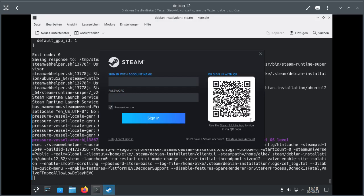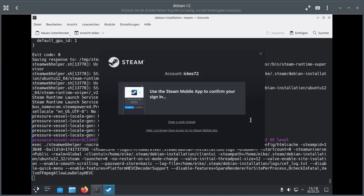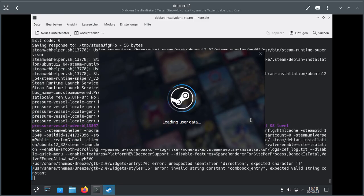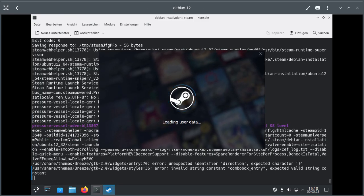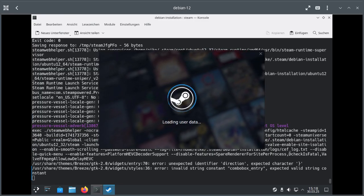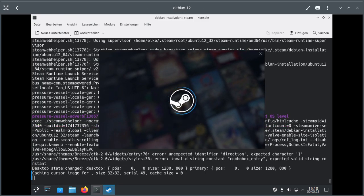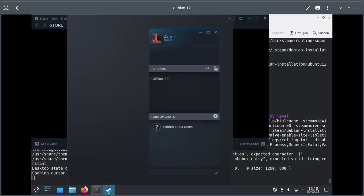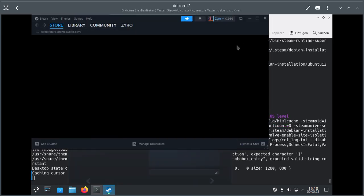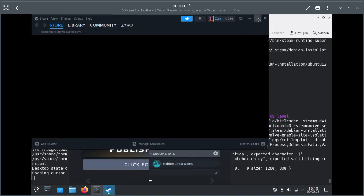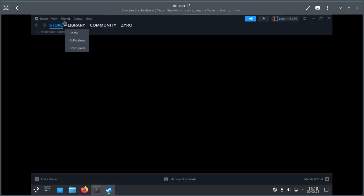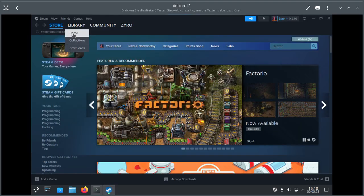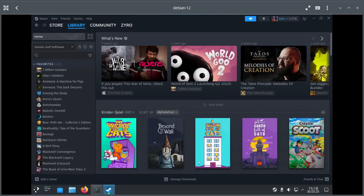And there it is. Steam is installed. Here you go. See you at the next video. Have fun.